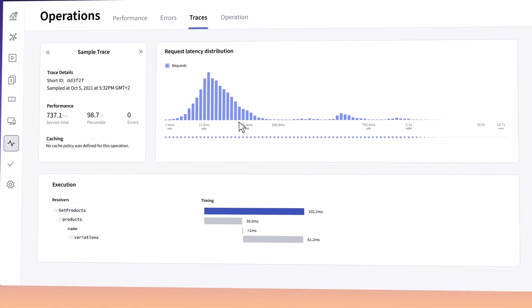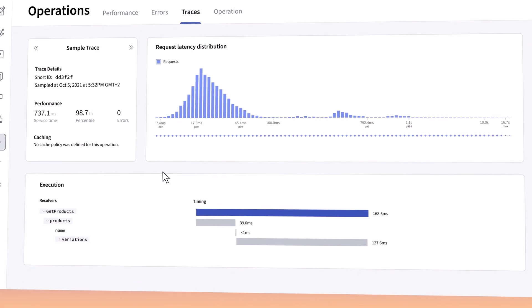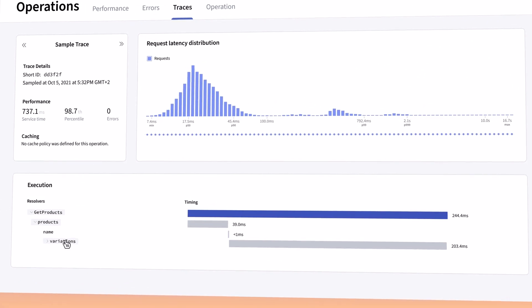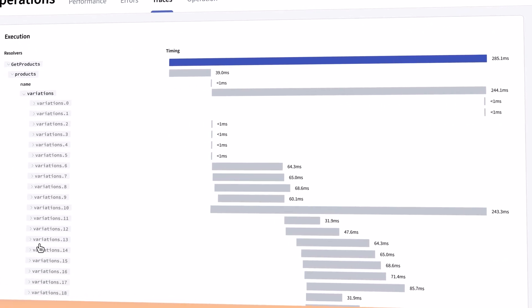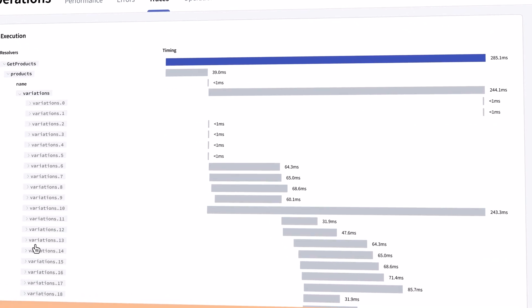That differs from the usual kind of hierarchical pattern that REST provides. It's been hugely adopted by a lot of major companies, including Walmart, Expedia, Netflix, Airbnb, on down the line, and originally came out of Facebook to help provide an API to the social graph.